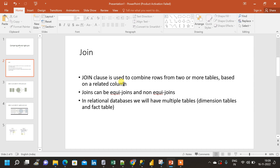The normalization and denormalization of a database are a very big separate topic — I will come up with videos on that later. So, a join clause is basically used to combine rows from two or more tables.